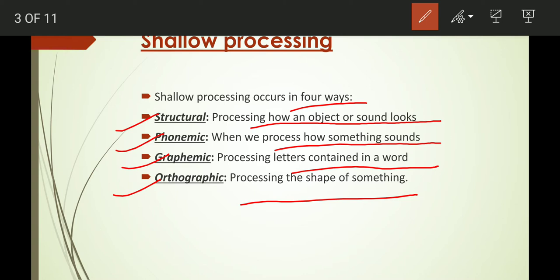So basically, there are four ways in which shallow processing occurs: structural, phonemic, graphemic, and orthographic. Now let's move to deep processing.